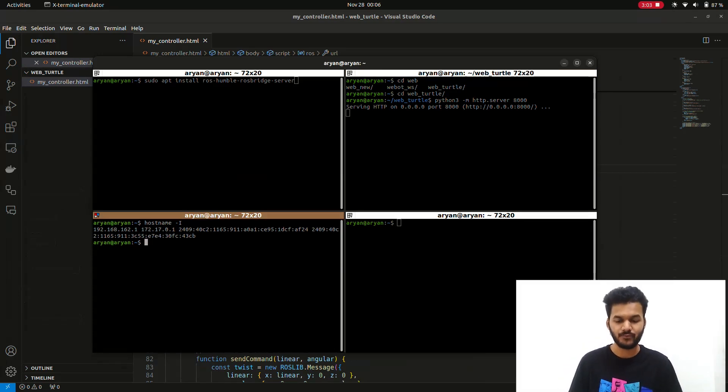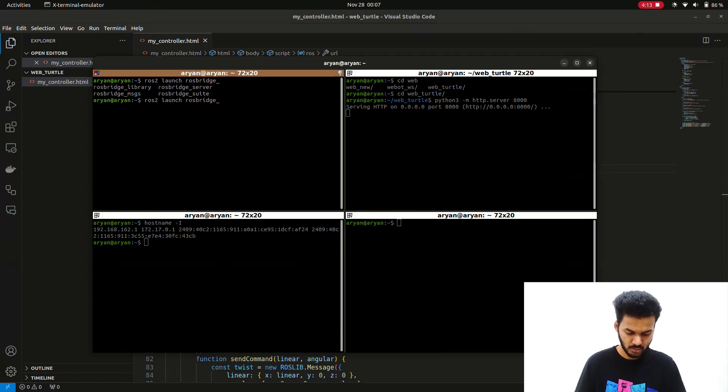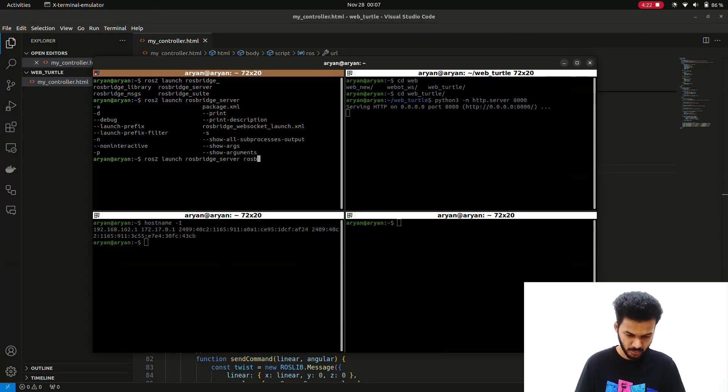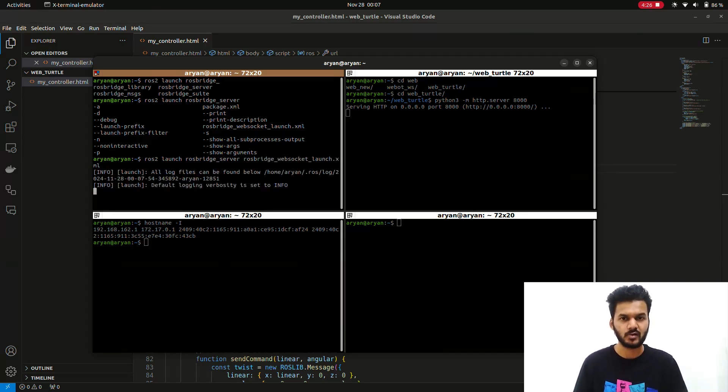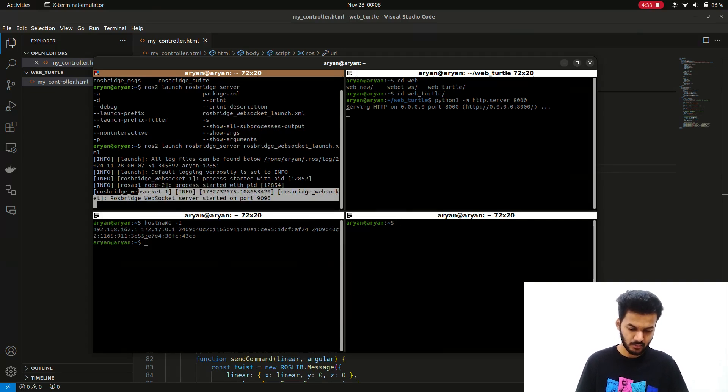Now we'll run the TurtleSim node and also the bridge node. Let's launch the bridge server first. To launch rosbridge, it's rosbridge_websocket.launch - we have to launch this particular file. Okay, the server has started on the port.